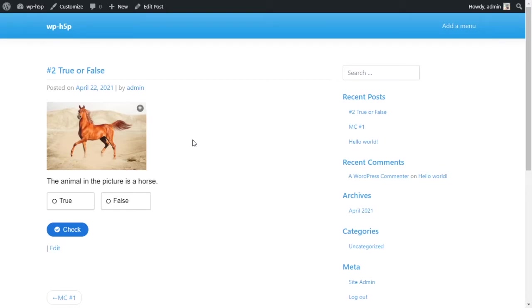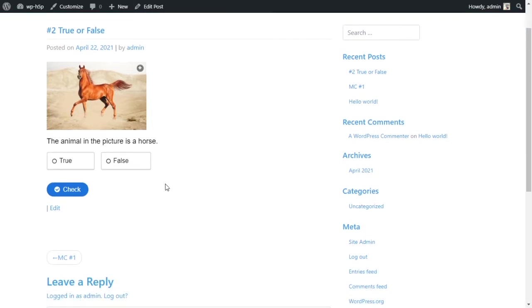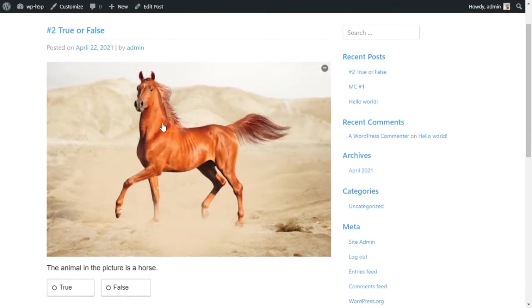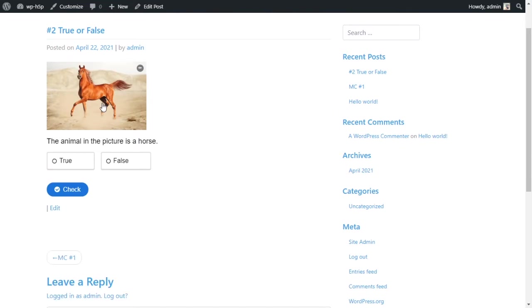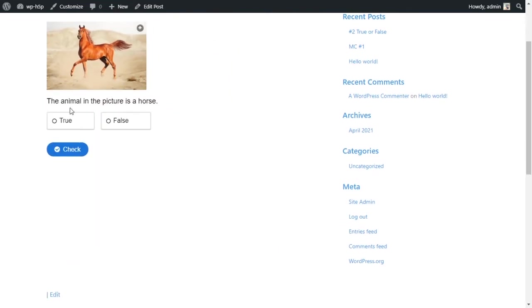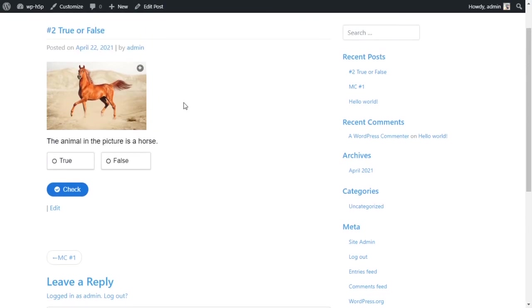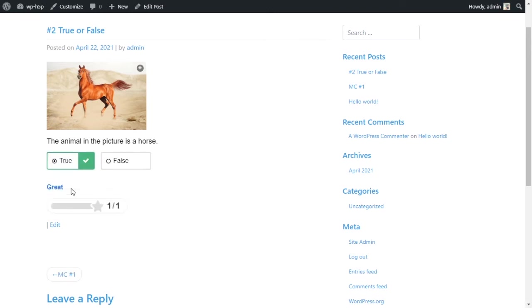Alright, welcome everyone. What we're going to learn today is how to create a true or false activity using H5P on WordPress. The finished product will look like this: a true or false question with a picture and a statement. So, is the animal in the picture a horse? True or false? It is true. Check. And I got it correct. Alright, let's learn how to do this.